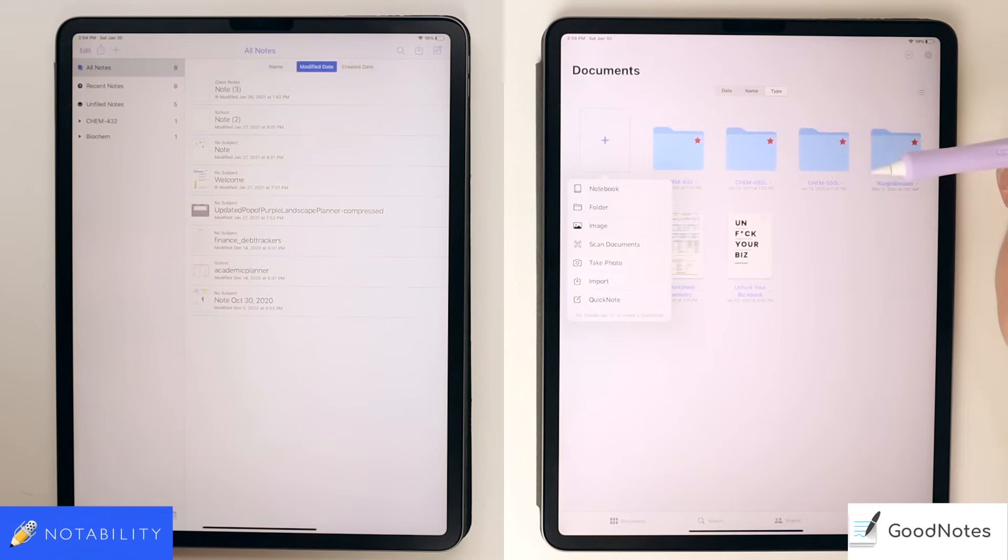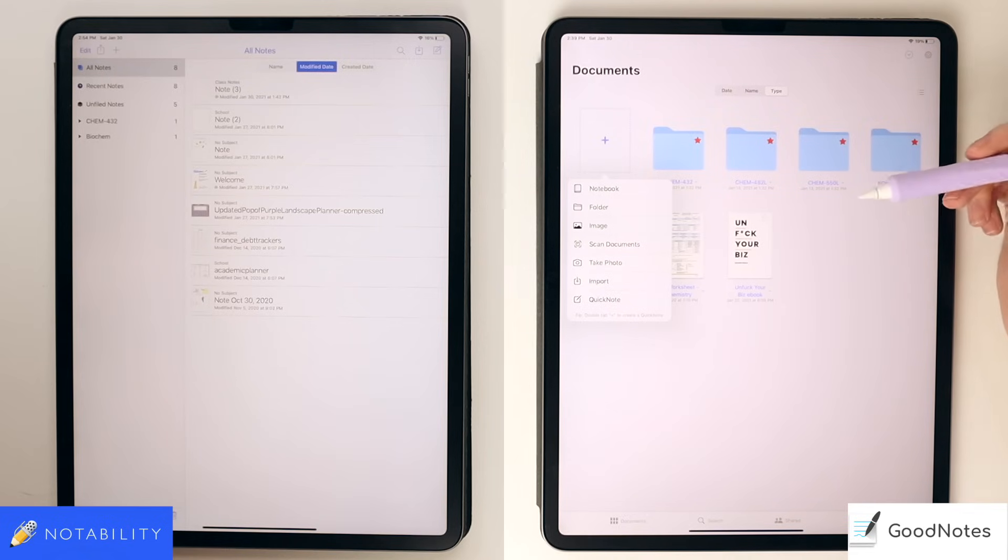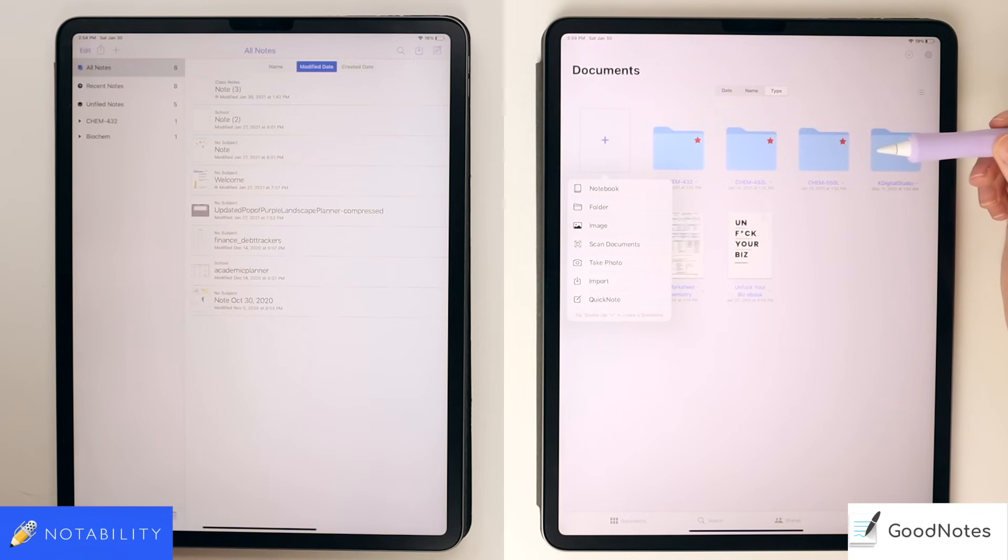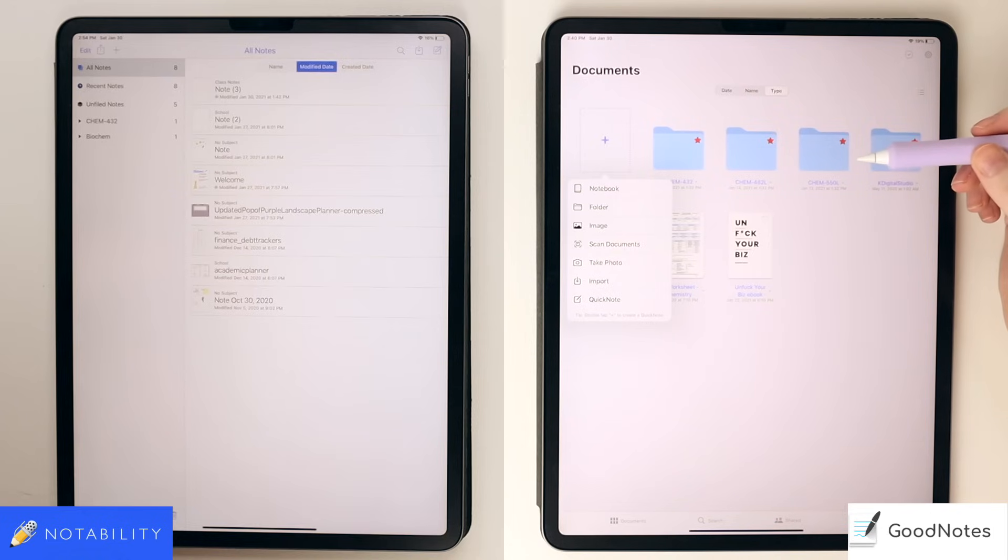To start a new folder or notebook in GoodNotes, you can click the plus icon. Here you can create a notebook, a folder, or import images and files, scan documents, or do a quick note.